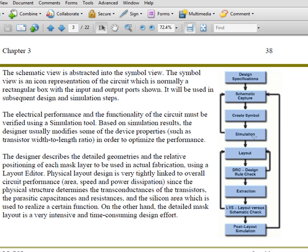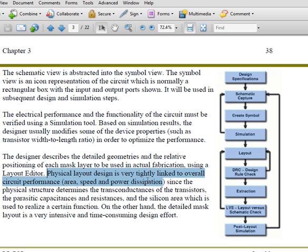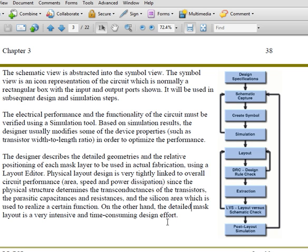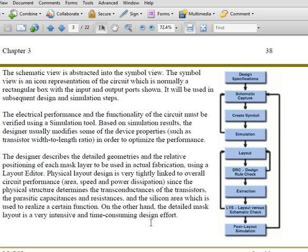If everything goes well, the final schematics are produced and you proceed to the layout phase. In the layout flow, you start with the layout editor. In full custom layout, the physical layout is very tightly linked to circuit performance, and it also aims to use as little silicon area as possible. As a result, the detailed mask layout is very intensive and time-consuming. Because it is so time-consuming, we try to reuse what we do.